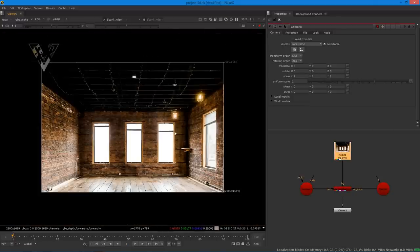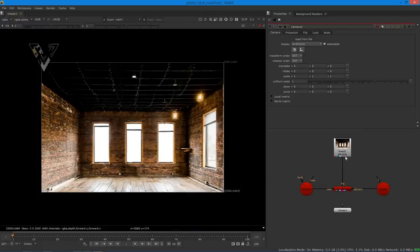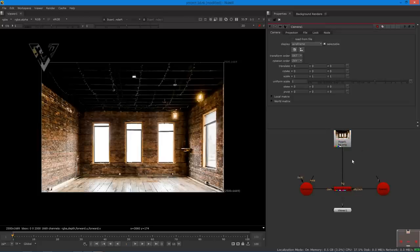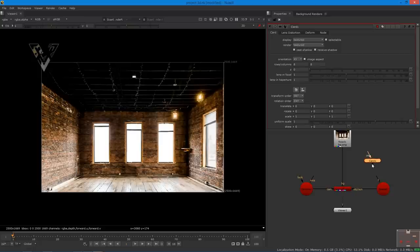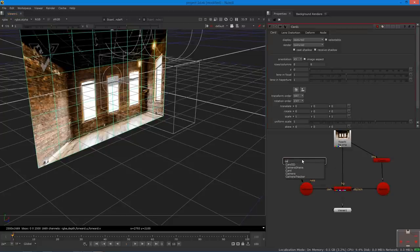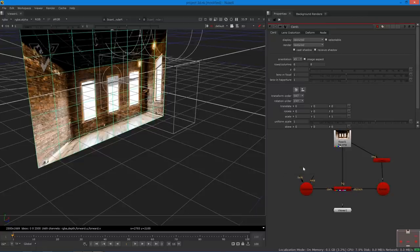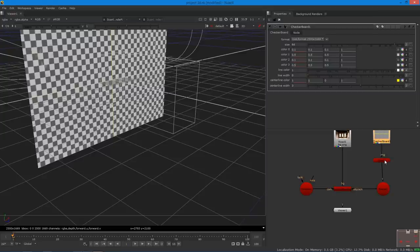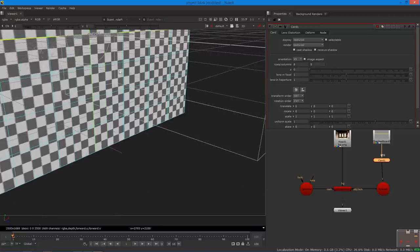Get back to the 2D view and press F to fit to screen. Now you need to take some 3D cards and align them in a similar way to convert the image from 2D to 3D. Press Tab and search for 'card', then connect it to the scene. In 3D view you can see the image is applying on the card as a texture. For this process, add a checkerboard as a texture instead, connect it to the card, then double-click the card to access the Z axis.